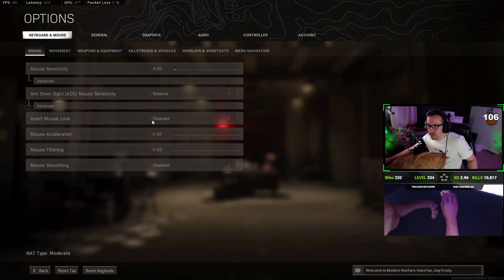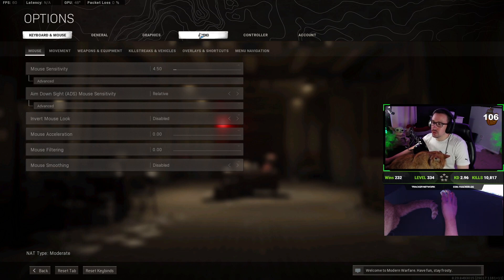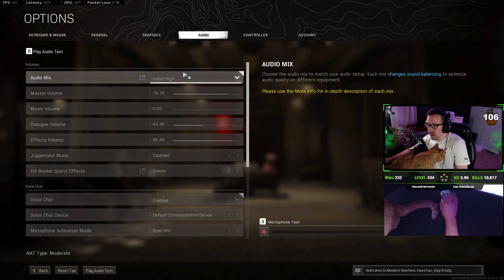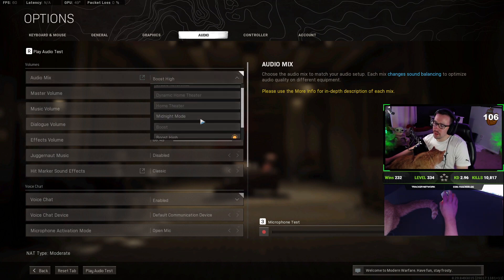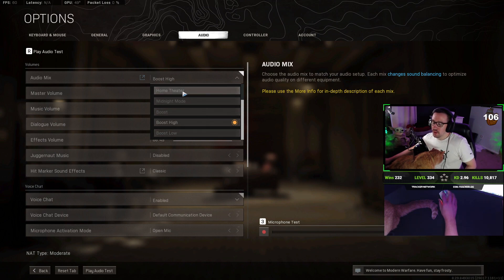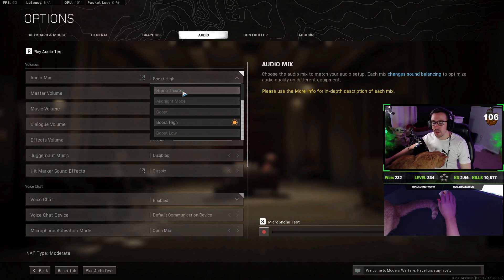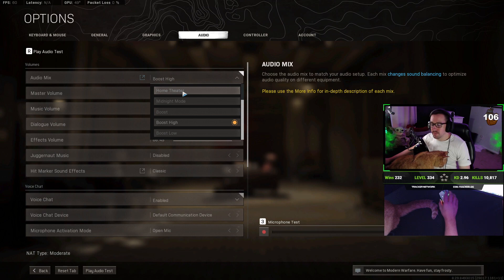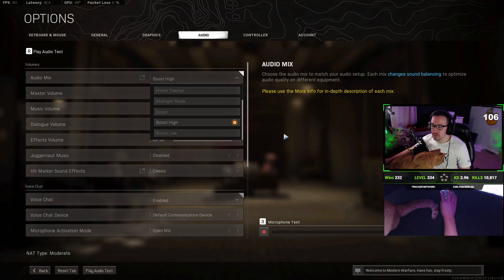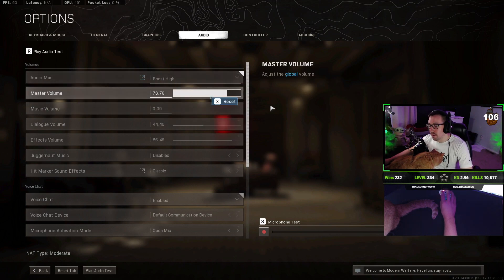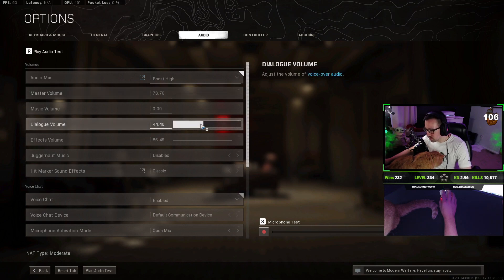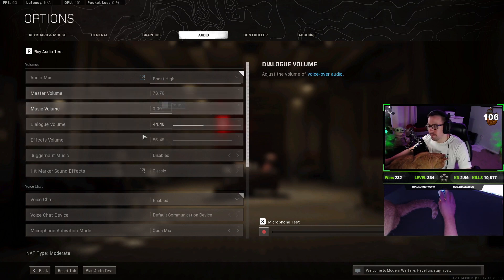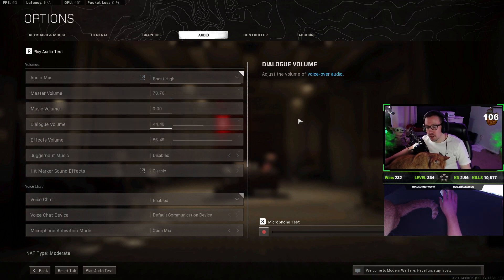All right. So, now that we've covered all of our graphic settings, I do want to touch briefly on some other settings. So, in audio, I have found that boost high audio mix works the best for me. Some of the other common ones that people do say work well for hearing footsteps are boost low and home theater. Personally, I've been on boost high for a very long time and trying to get used to the other two have been a big issue for me. I'm simply used to boost high and I know what the footsteps sound like and generally where they are. So, I've kept it to that. I do have my master volume turned down a little bit. Music volume, I keep off. Dialogue and effects, I've turned down a little bit. There's no exact science to this. This is kind of a preference, but this is what I do and I've been happy with it.